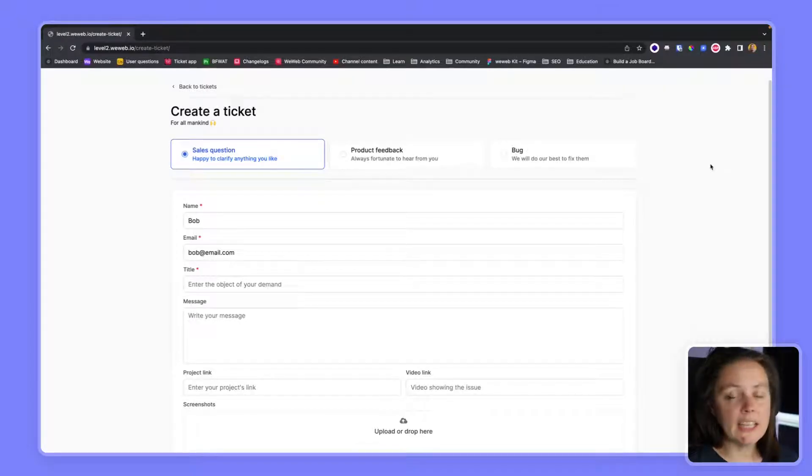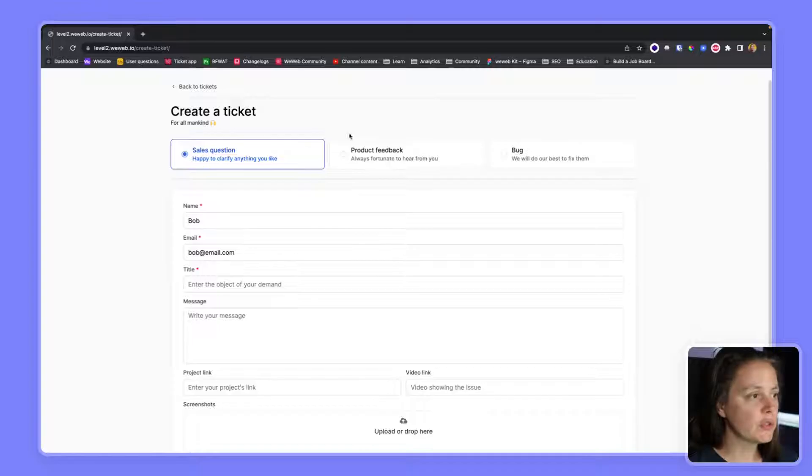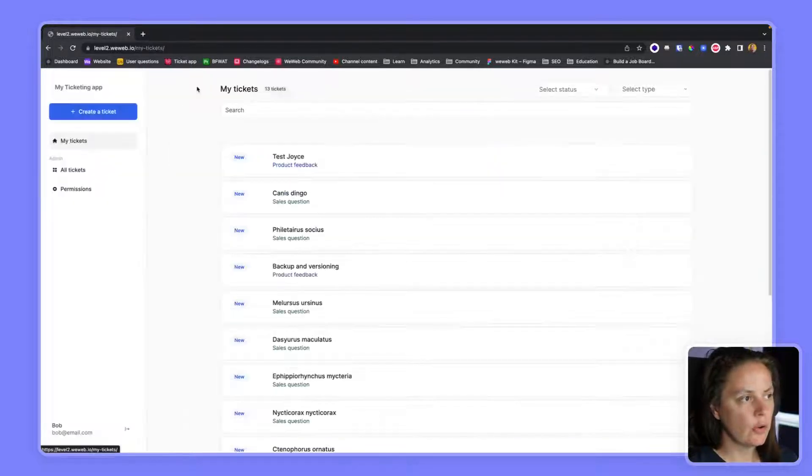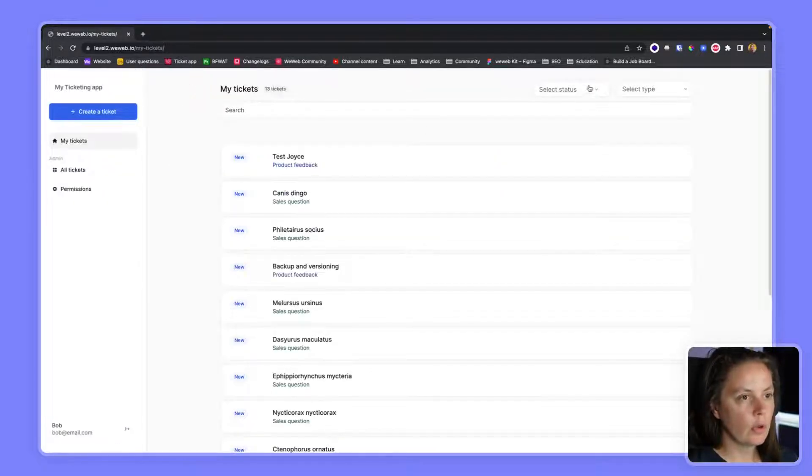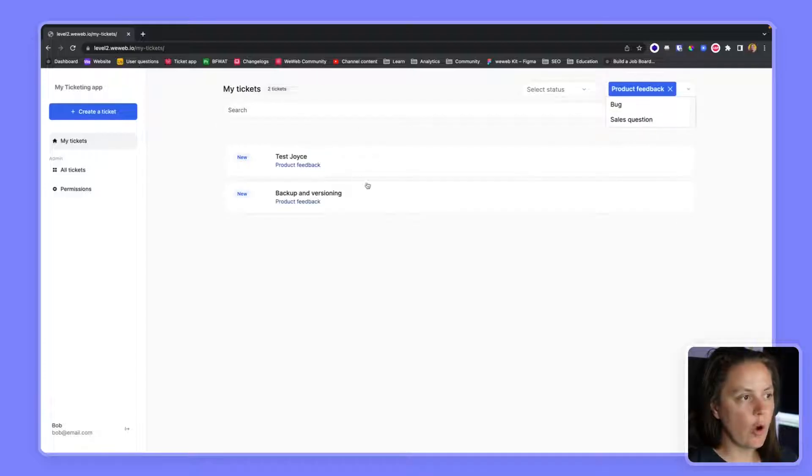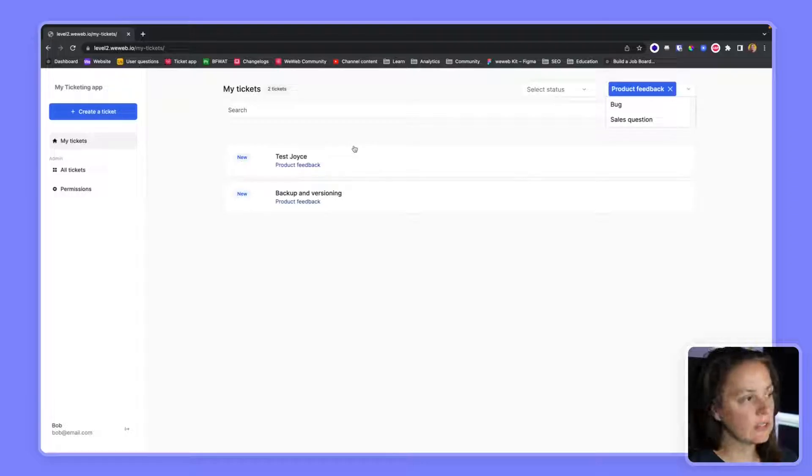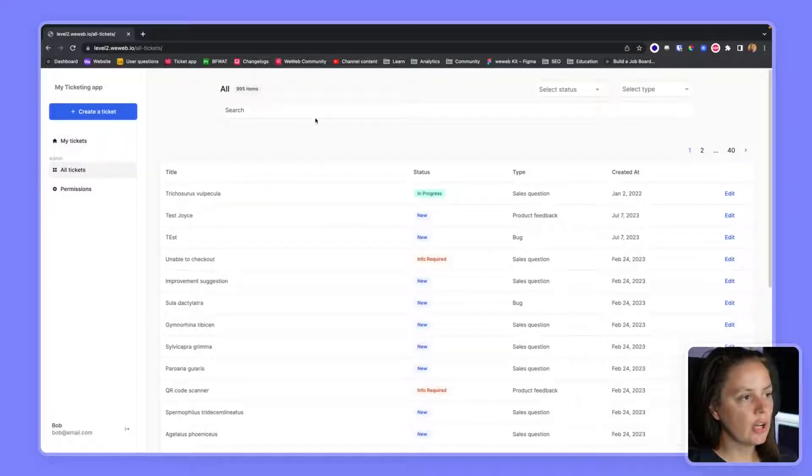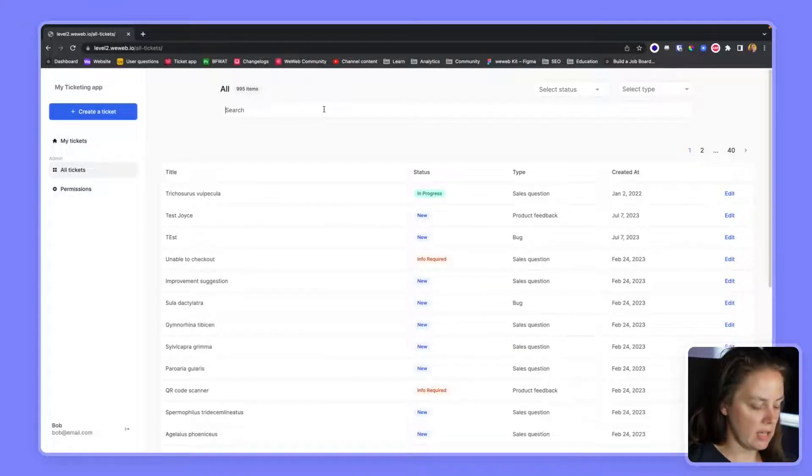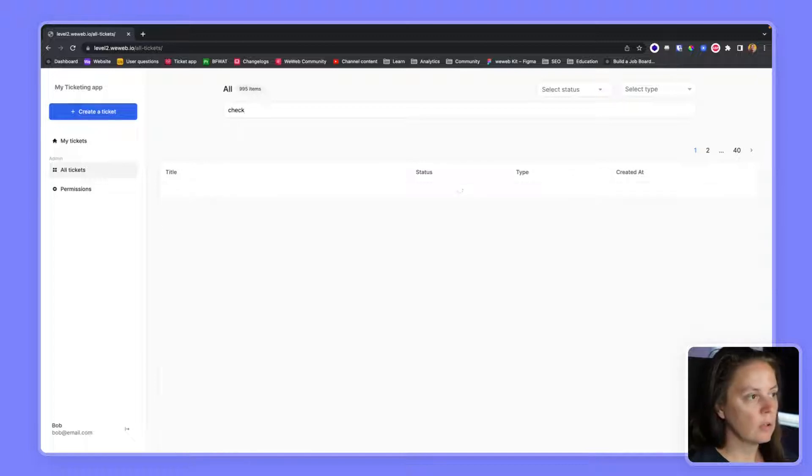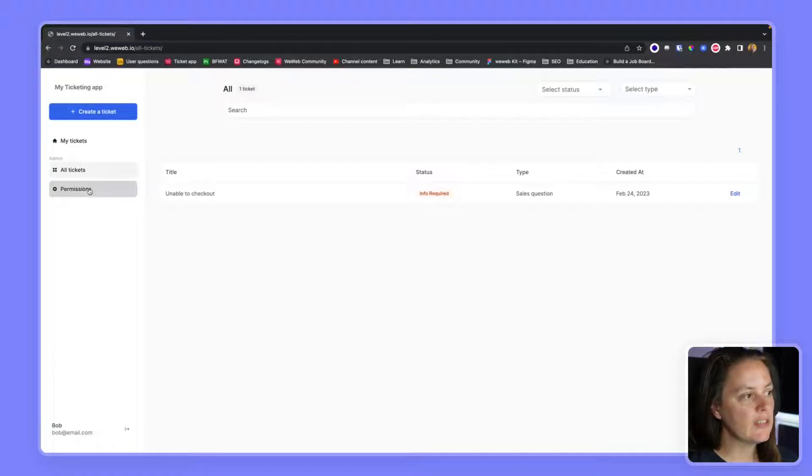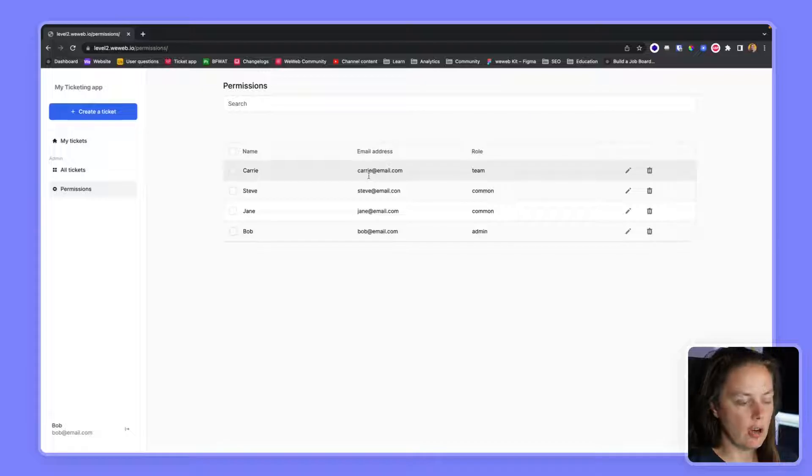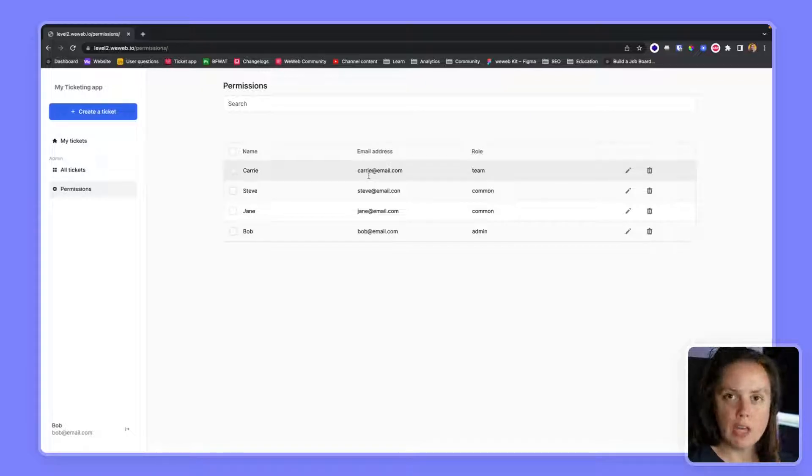We'll be building a ticketing app where users can create different types of tickets, view and filter their own list of tickets. If there are admins, they will also be able to see other users' tickets and search through them, and even change the role and information of other users of the app.